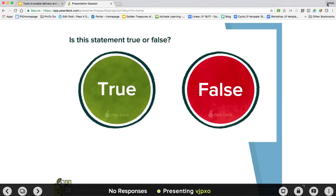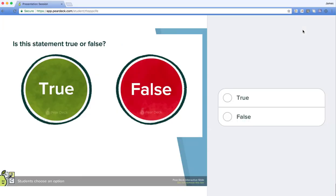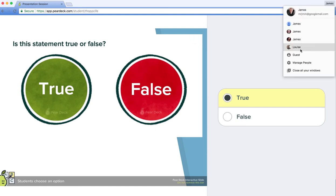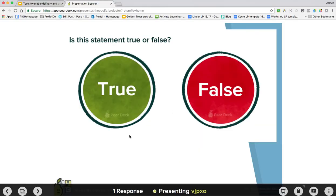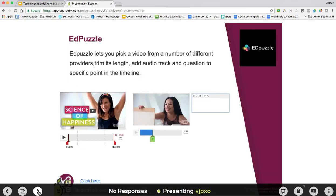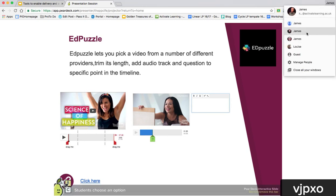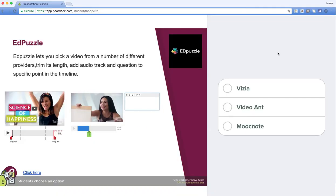If I flick to the student view, I can capture their responses. I'll flick back to teacher view and keep going through, so you can see we've got lots of interactivity there. I've got the question now come up, so I go back to student view and get them to choose an answer.